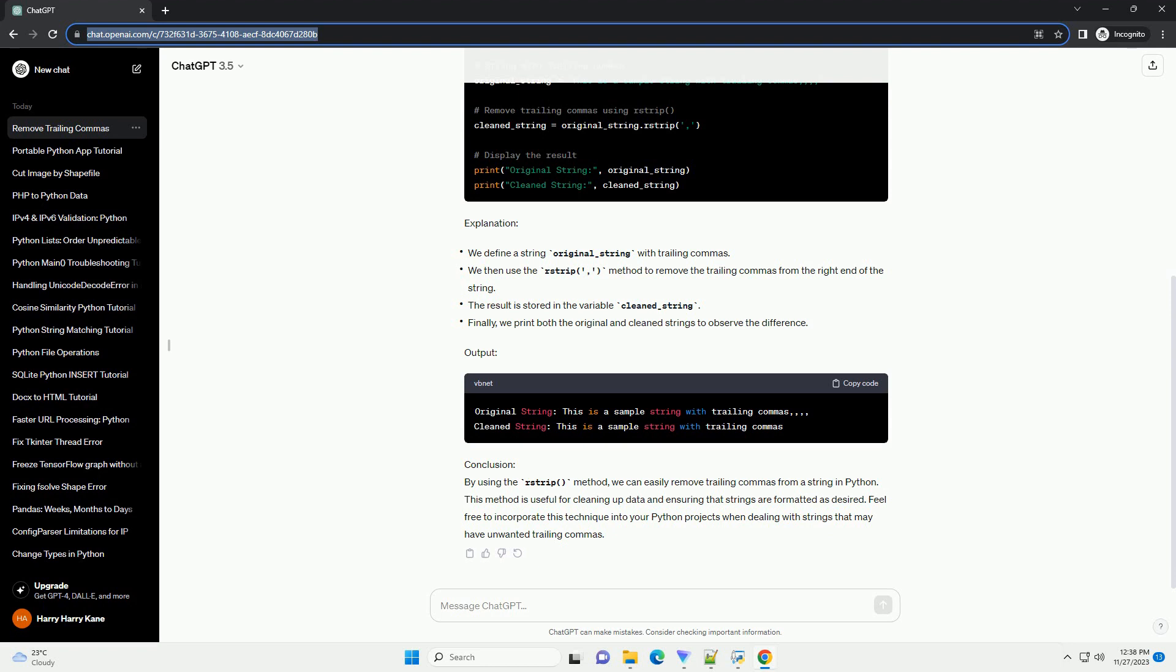Conclusion: By using the rstrip method, we can easily remove trailing commas from a string in Python. This method is useful for cleaning up data and ensuring that strings are formatted as desired. Feel free to incorporate this technique into your Python projects when dealing with strings that may have unwanted trailing commas.